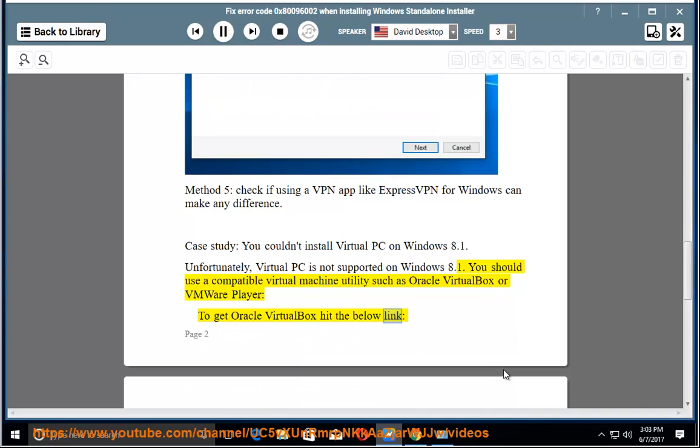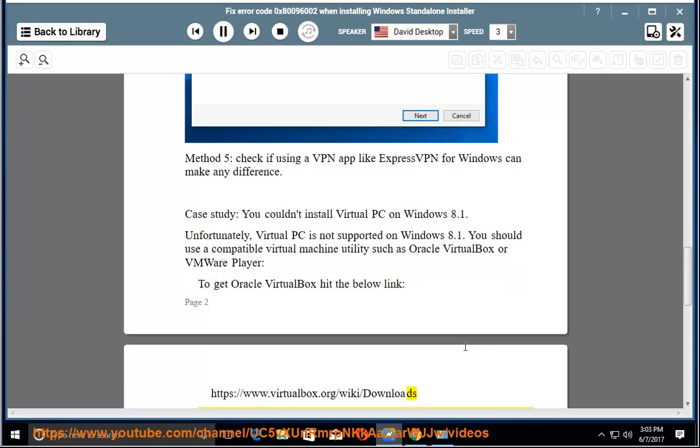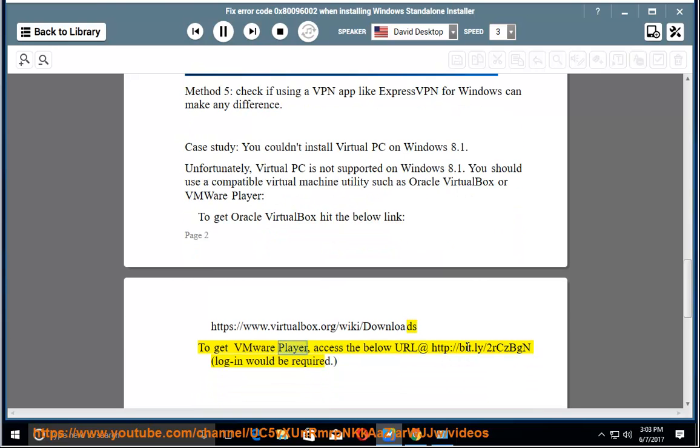To get Oracle VirtualBox hit the below link: https://www.virtualbox.org/wiki/downloads. To get VMware Player, access the below URL at http://bit.ly/2rczbgn. Login would be required.